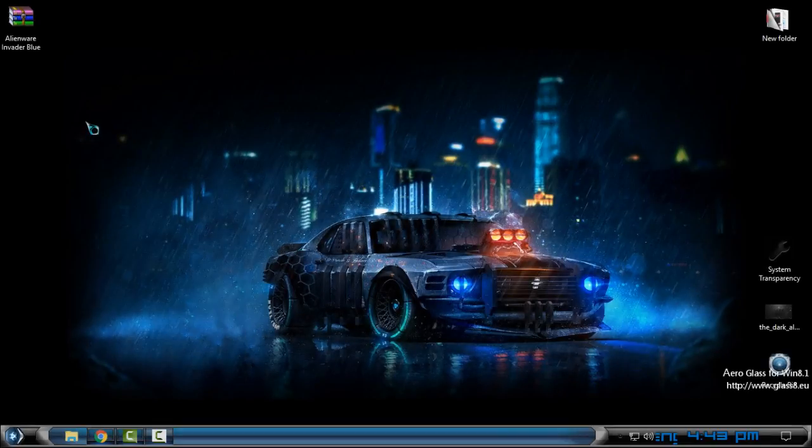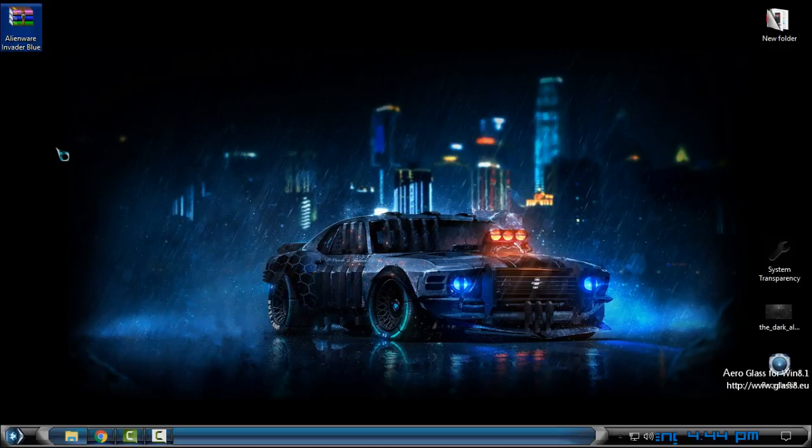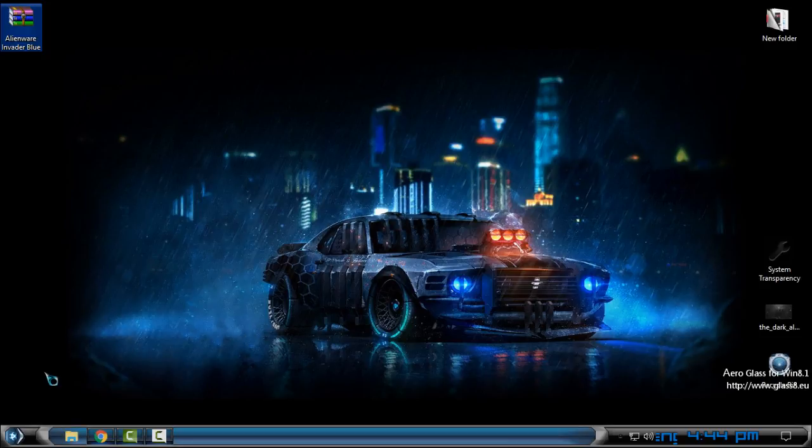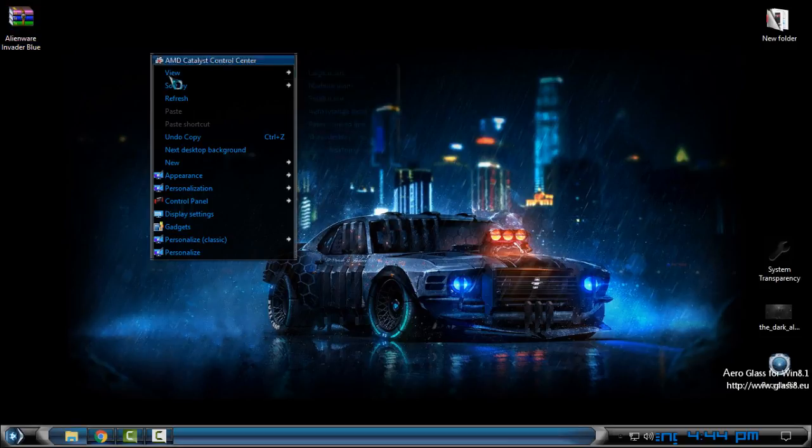Hello everyone, and for today I have Alien War Invader Blue icon pack for Windows 7, 8, 8.1, and Windows 10. I'm using Windows 10 and I will show you that it is working for Windows 10, but also it's working on other Windows. So let's start.